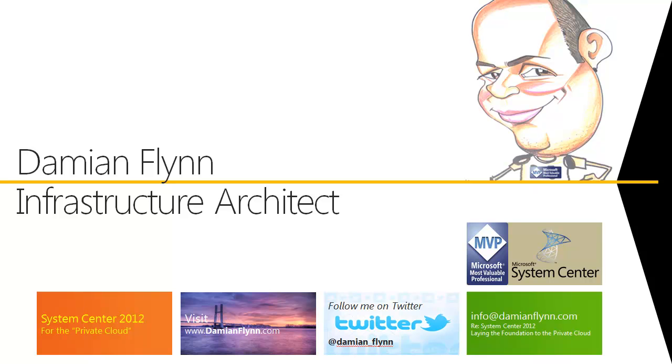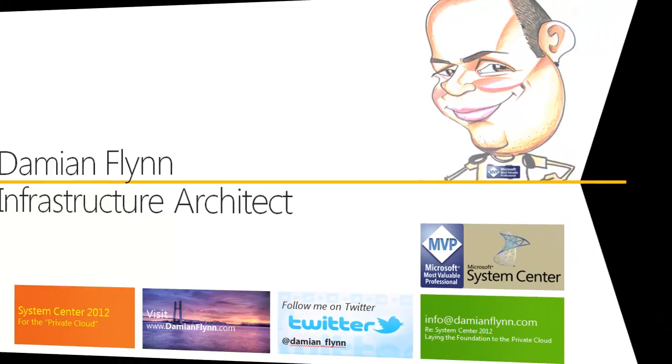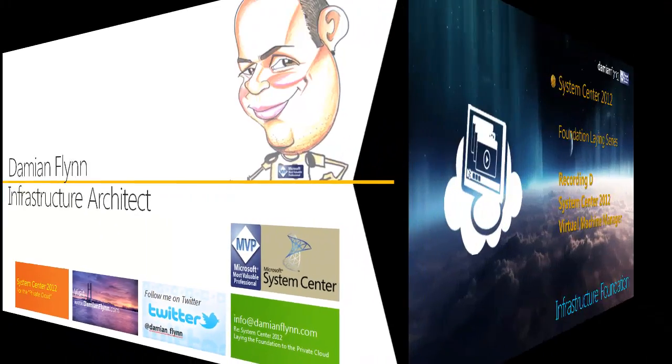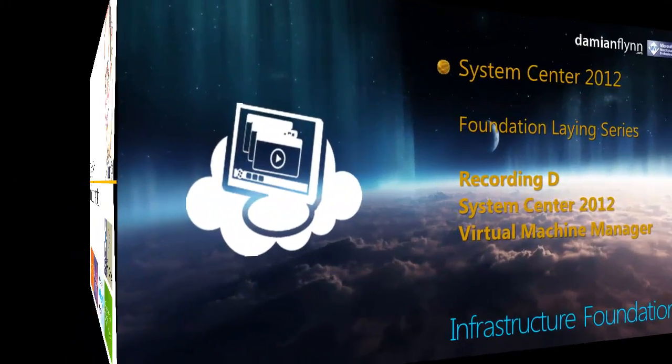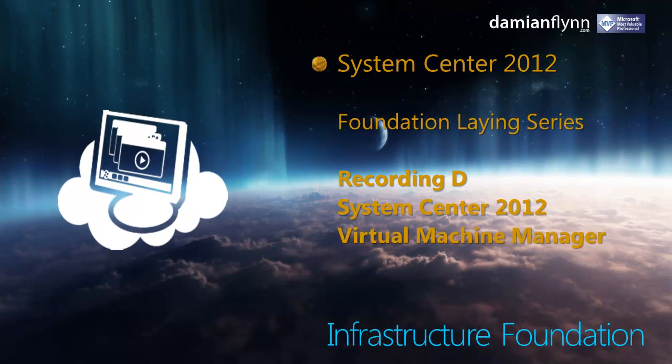Hi, my name is Damian Flynn, MVP for System Center Cloud and Data Center Services. Welcome back to our recording series on the System Center 2012 Foundation Laying Series.